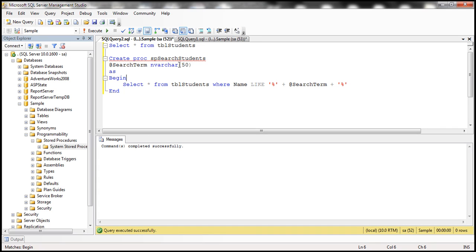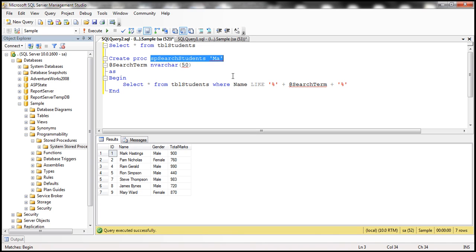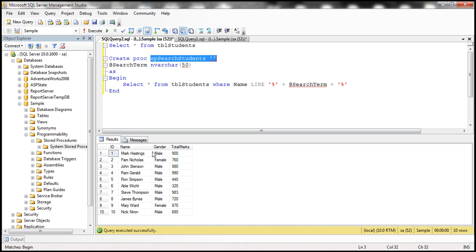Let's quickly test the stored procedure. When we pass the letter 'M', we get all student names containing 'M' — nine of them. If we pass 'MA', we only get two students. And if we pass an empty string, we get everyone back.